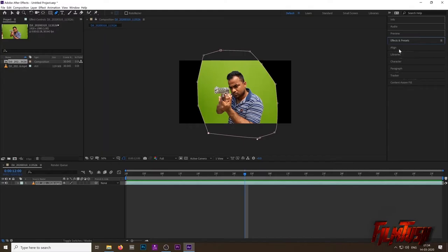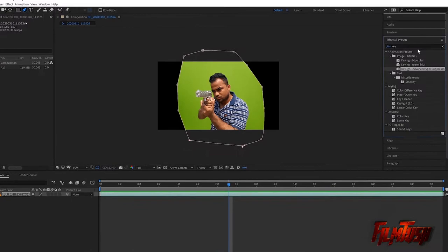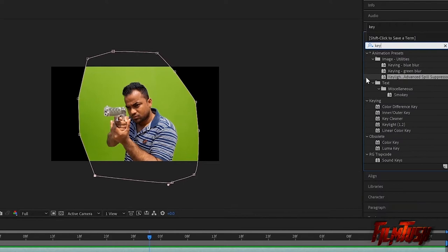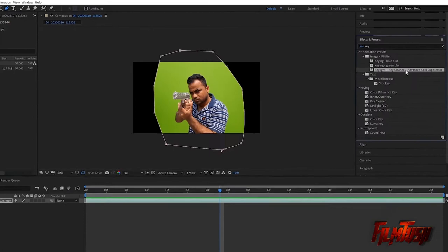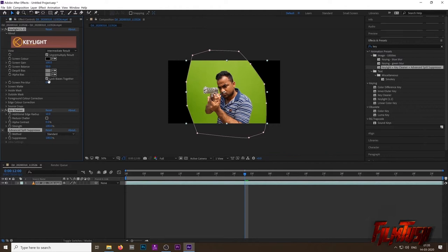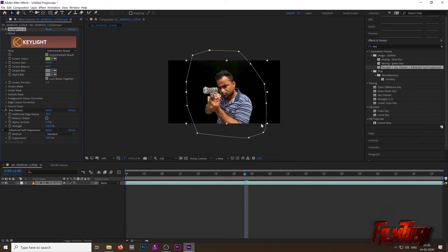Step 3: Key out the green background. Go to Effects and type in 'key' and you will see some options with the name key, like Keylight, Color Key. Below that you will find Keylight Plus, Key Cleaner Plus, and Advanced Spill Suppressor. Select that and drag it on the green screen layer. Now select the eyedropper tool and click on the green area. Now change the view mode to Screen Matte.